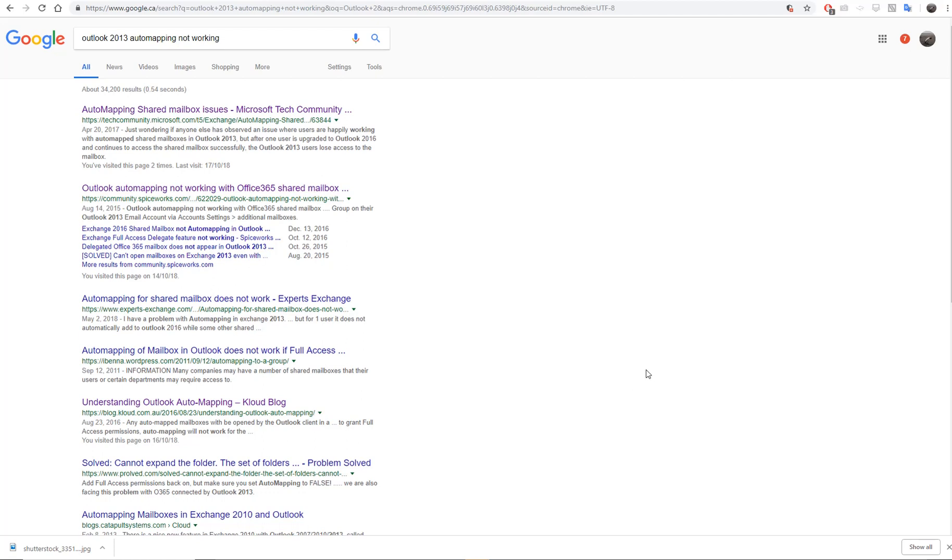Recently we had a shared mailbox that couldn't auto-map in Outlook 2013, so I did a quick search.